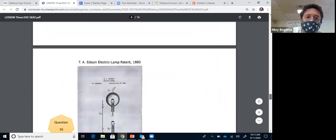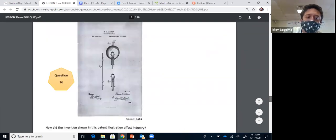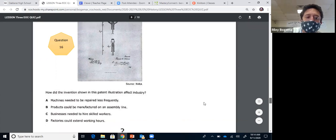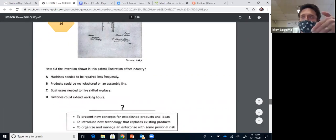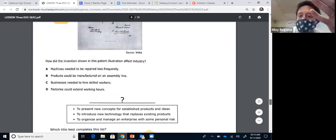Question sixteen: Thomas Edison's electric lamp bulb patent. The question asks how the invention shown in this patent illustrates its effect on industry. It's all part of industrialization. If factories have lights, workers can work longer hours — factories can never stop and can work continuously with different shifts, just like Amazon warehouses which are never shut down because people can see in them at night with lights.